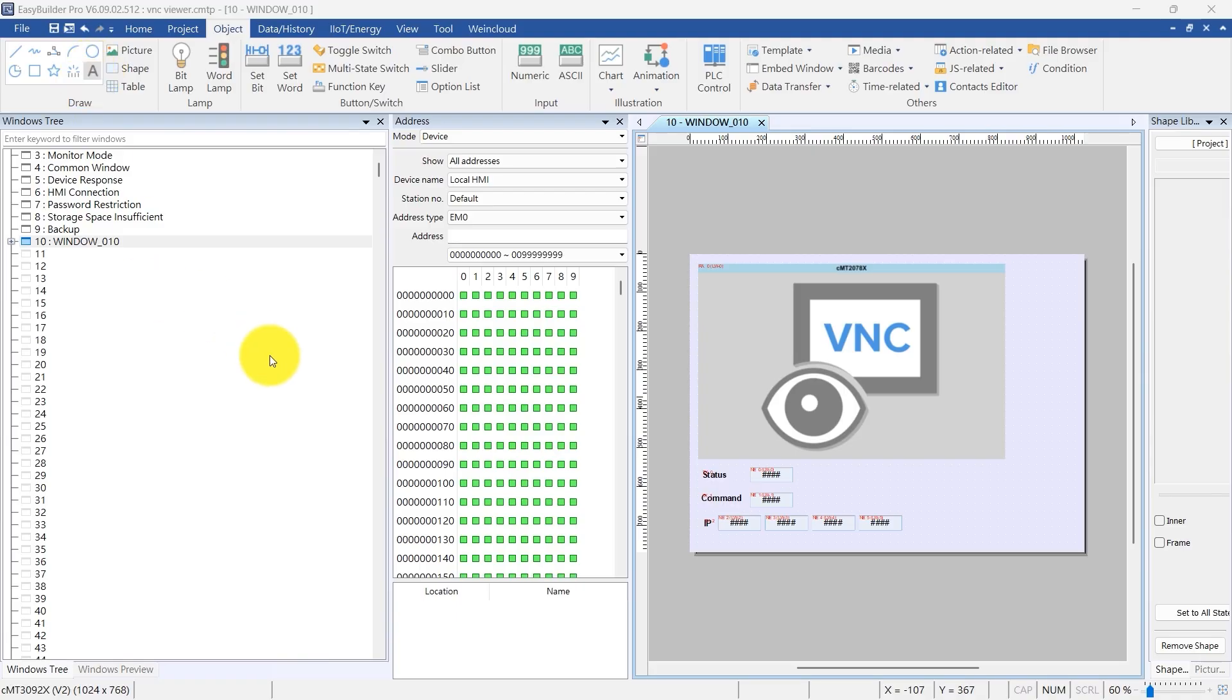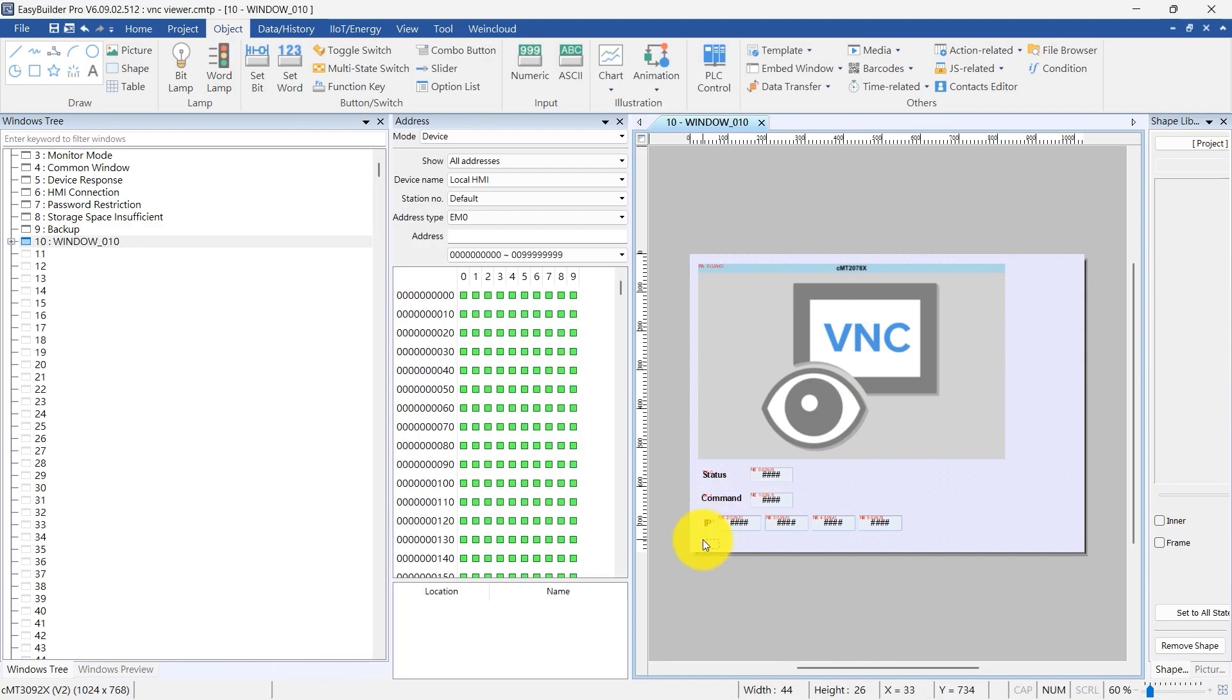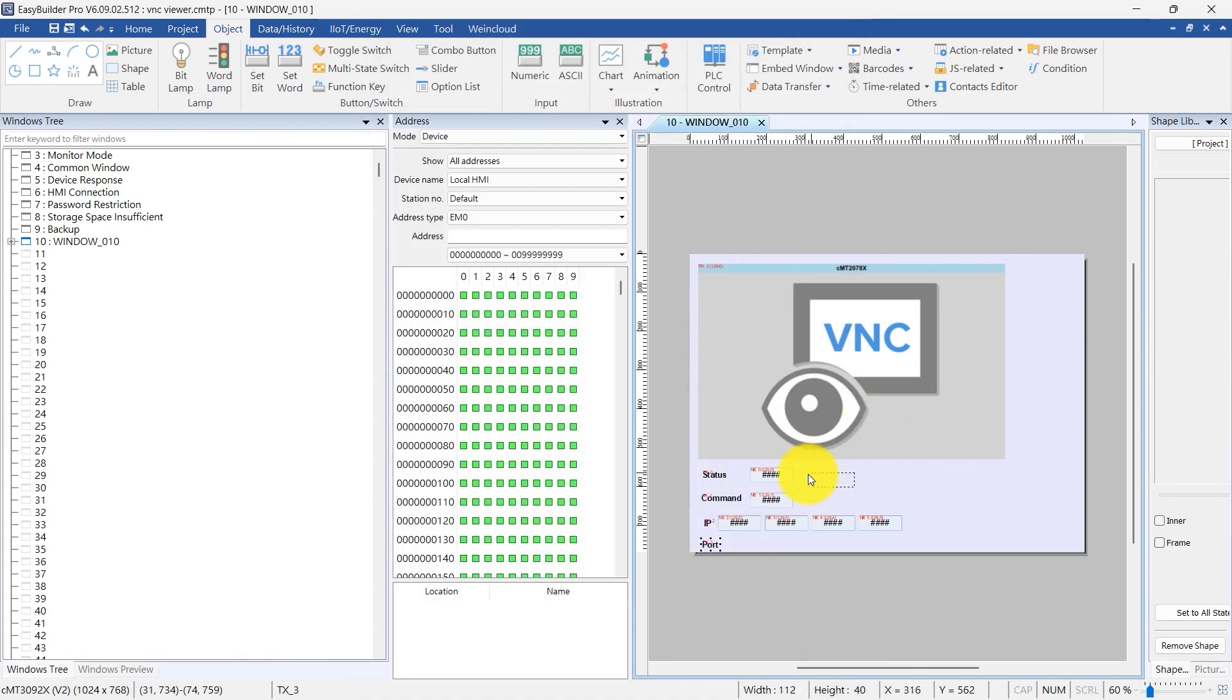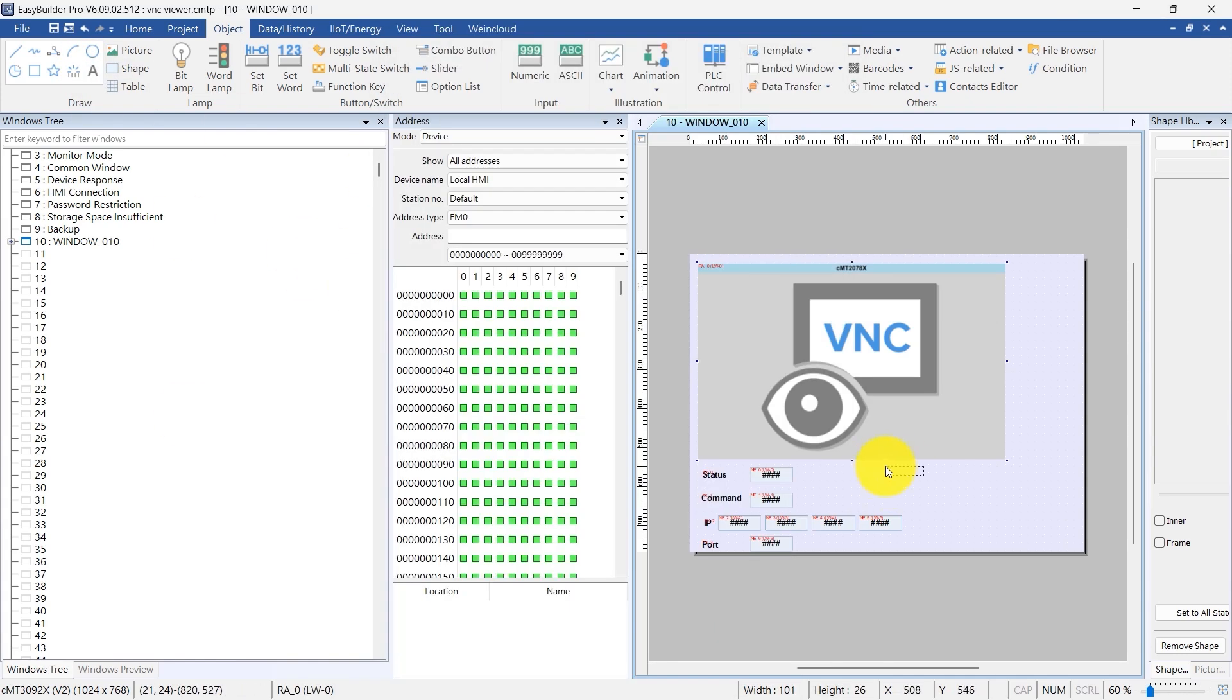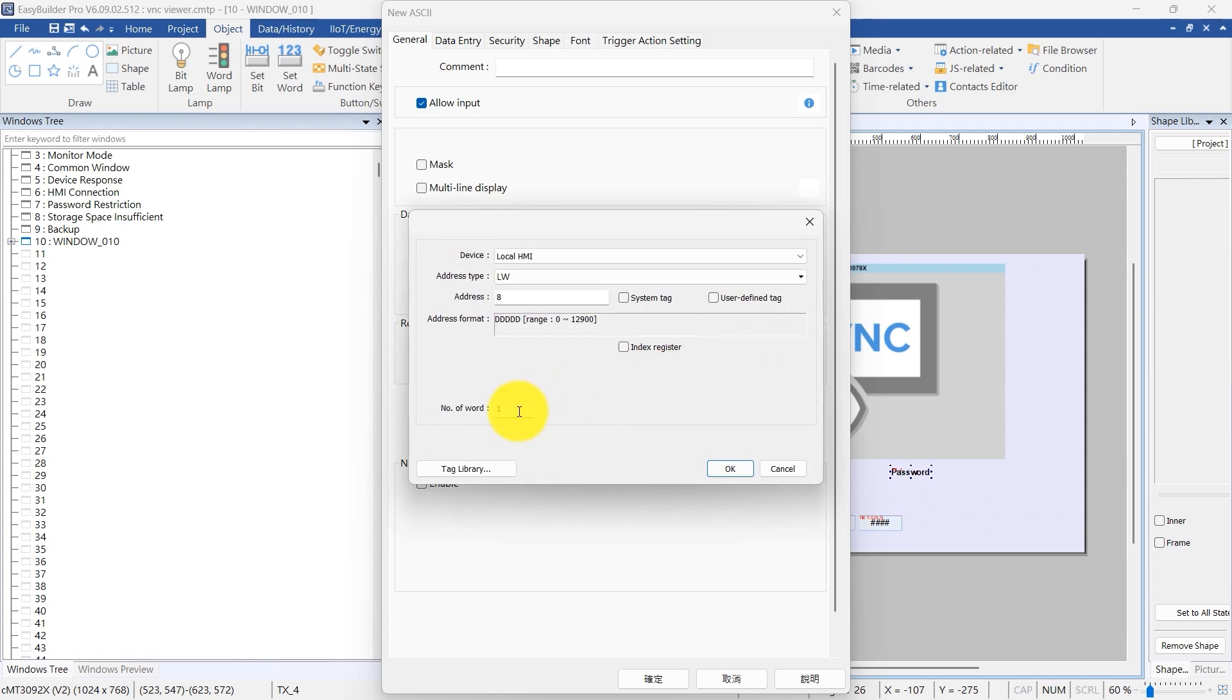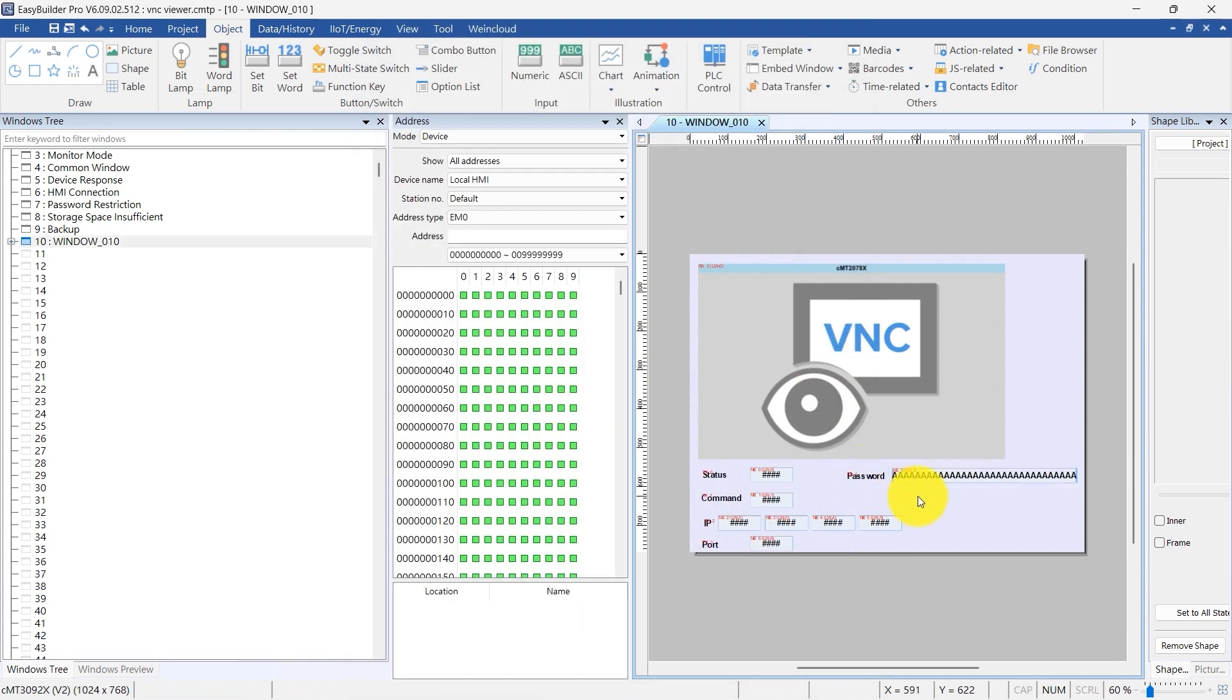Add a text object to label port. Then, add a numeric object for port and link it to control address LW6. Add a text object to label password. Follow this up with an ASCII object for password, linking it to control address LW8. Note that the password length is 16 words.